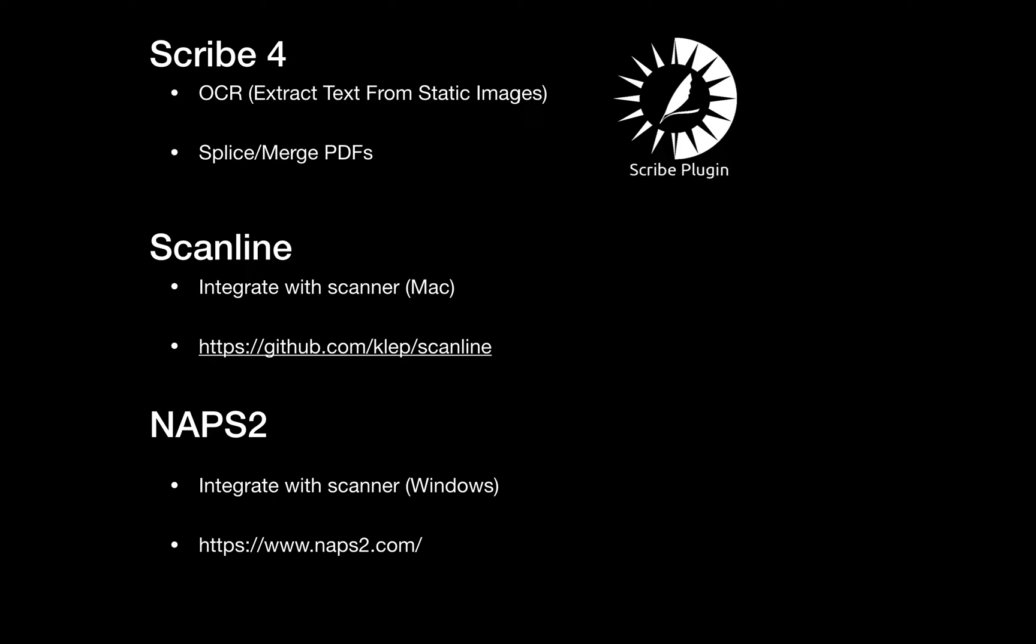The next thing we'll be using is Scanline, which is a cool little open source command line tool that we found. It's Mac only, but it allows us to integrate with scanners on our network.